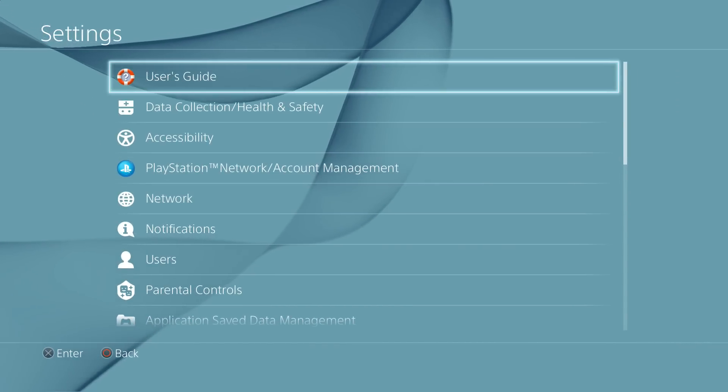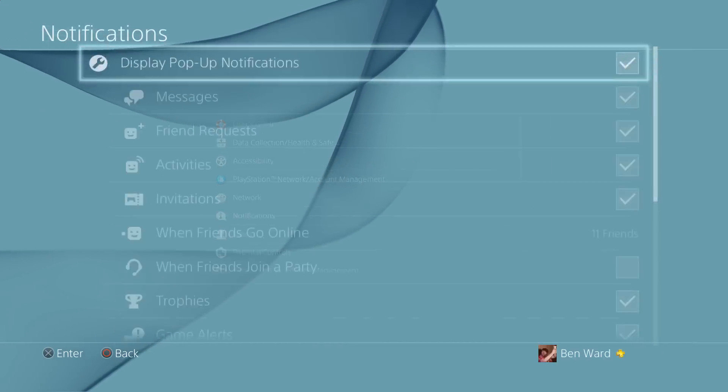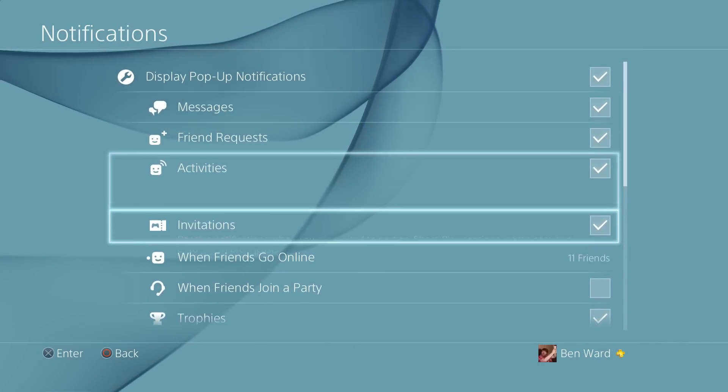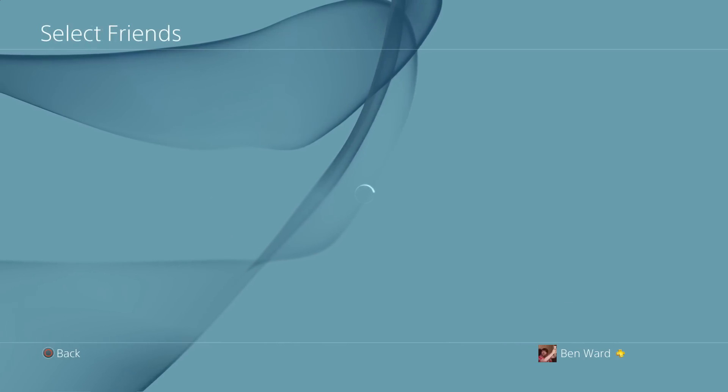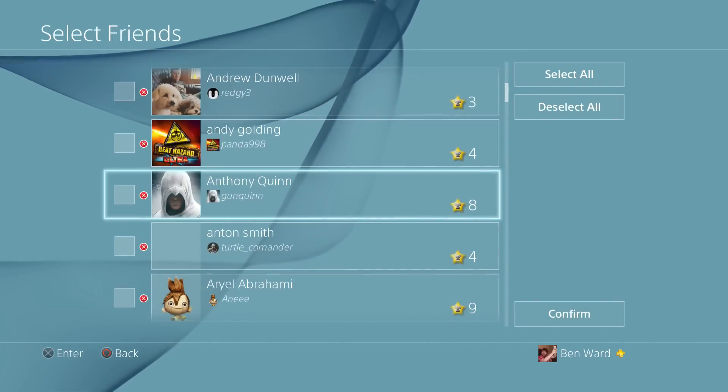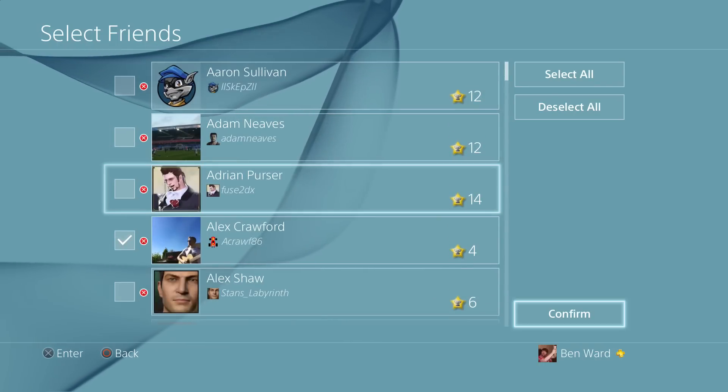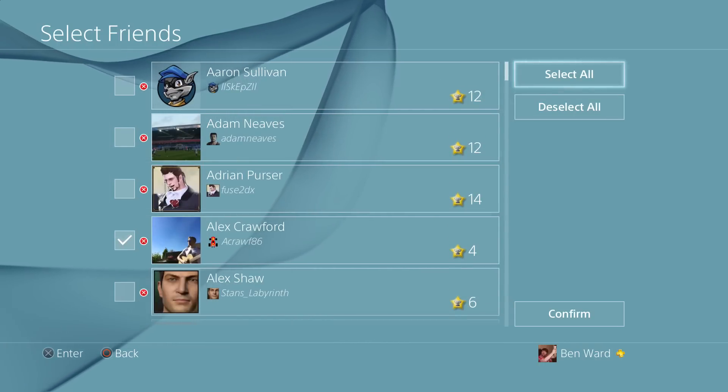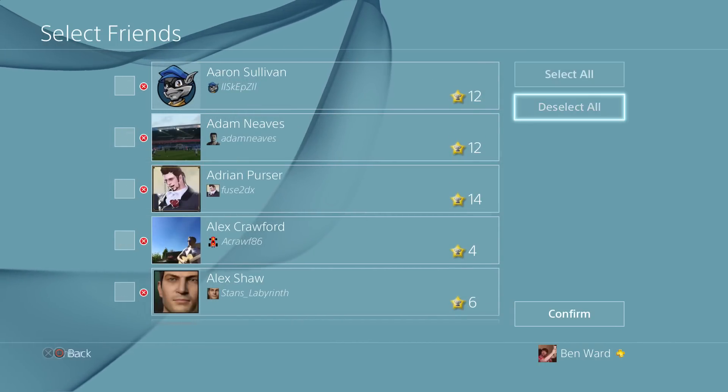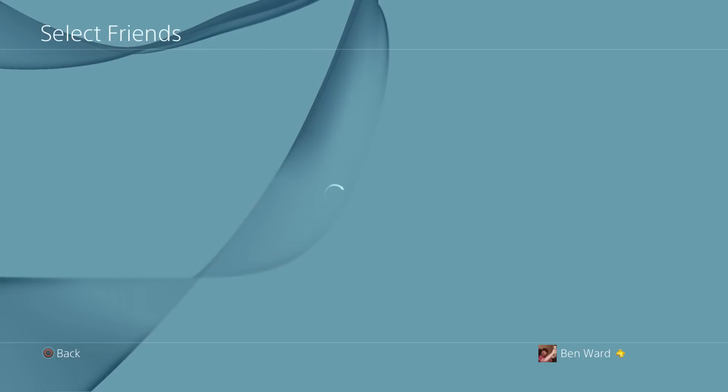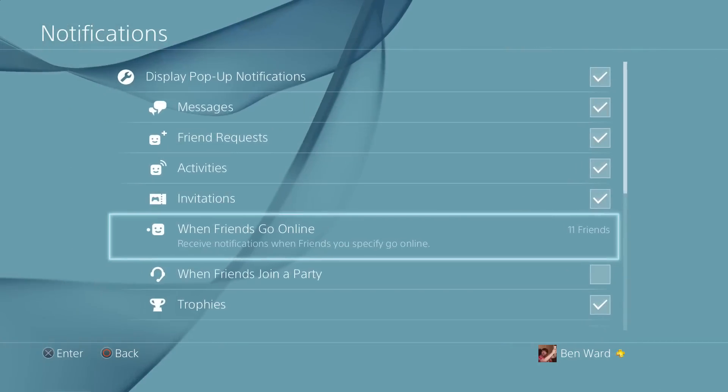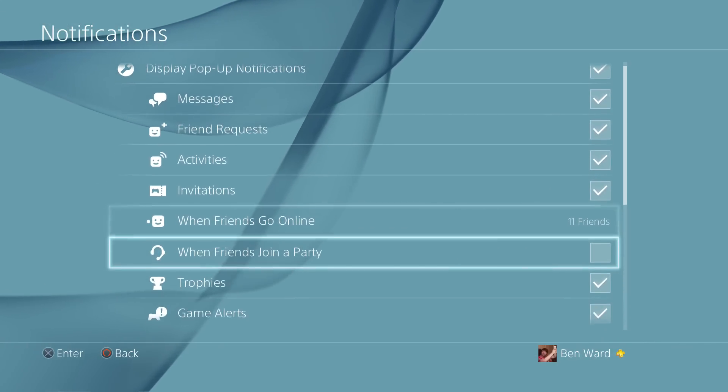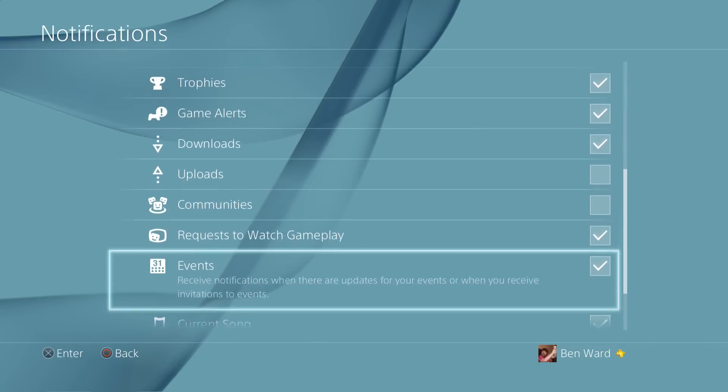As well as this, Sony have finally listened to us and we've got the ability to see when our friends are online. So if you go into your settings, notifications, it takes a couple of seconds but it loads up and essentially we've got a list of all of our friends. So you can select them all, you can deselect them all, or you can go through them individually and choose who you get notifications from. To be honest I'm surprised it's taken this long, but it's in there now so we can all be happy about that one.